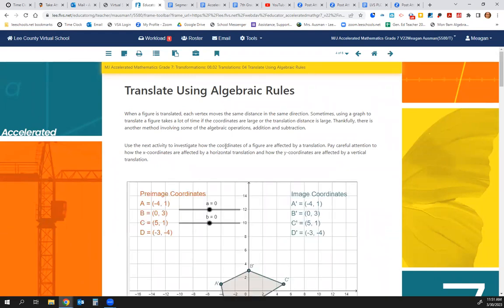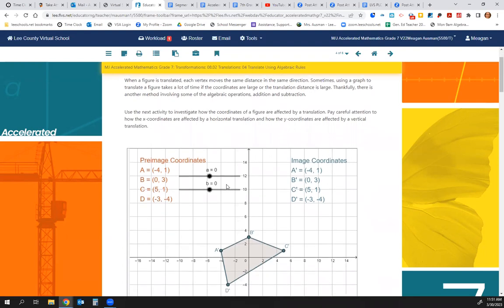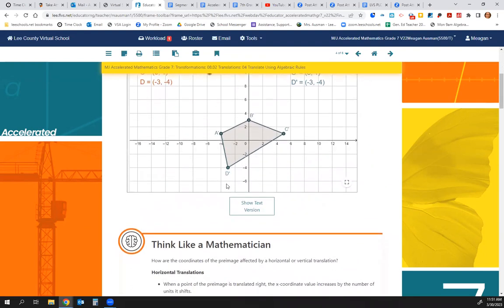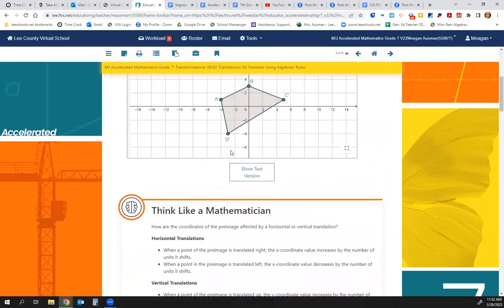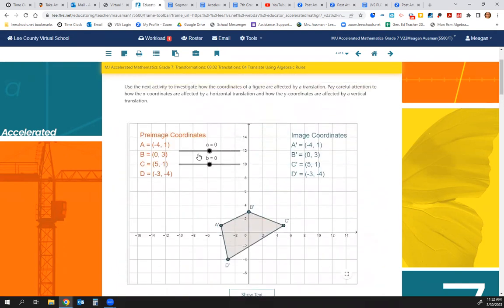Now we have some algebraic rules. These are supposed to help us, though sometimes they confuse us a little bit. You can still follow the steps on page two, but page four is going to give us algebraic rules to help us. So how are the coordinates of the pre-image affected by a horizontal or vertical translation? Here's our pre-image in orange.